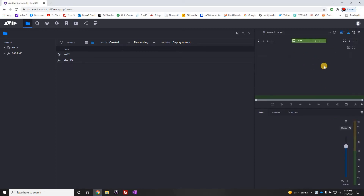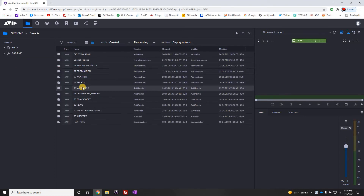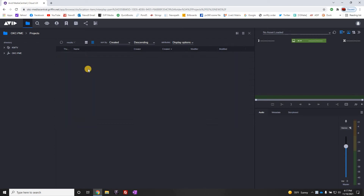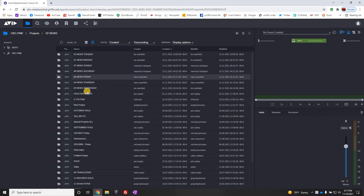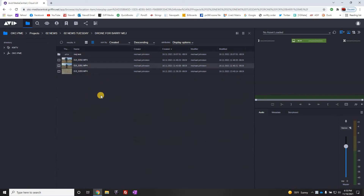Let's start off by turning on the preview monitor. We're going to go to okcpme, then go to Projects, then News, then Tuesday. I have some video that I put in earlier — drone video for Barry — so all I'm going to do is start up from there.